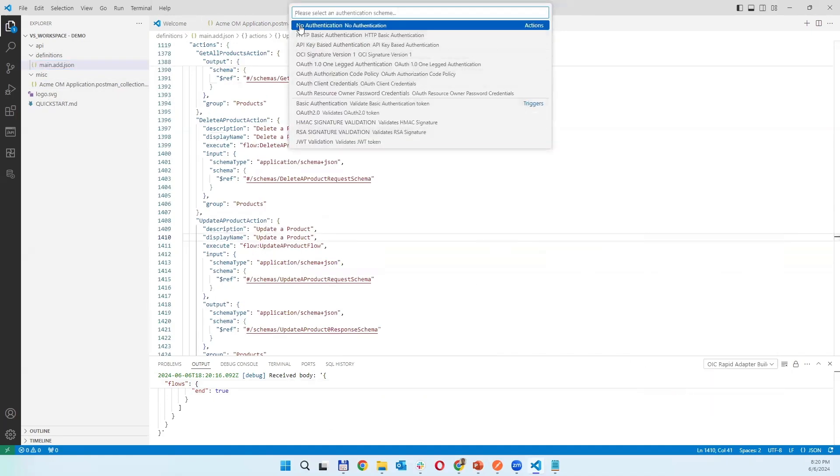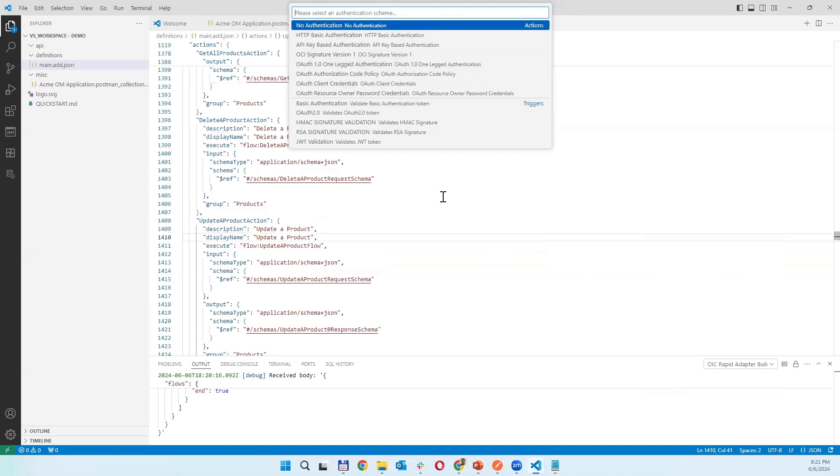You can also insert authentication schemes, schemas like no authentication, basic, API key based authentication, signature. So it will add for you variables which you will need to populate and those will be used for authorization, for security and connection.